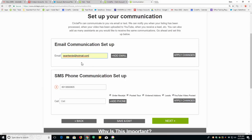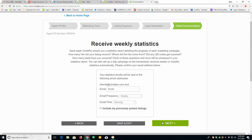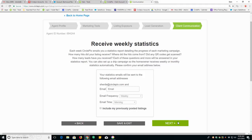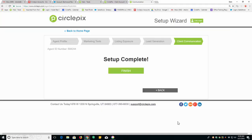Next, make sure your communication is set up correctly here. Make sure that we have your email address. Make sure that we have a good phone number for you. Because this is where we're going to be sending leads that we get. Then, click next. Next, we have statistics. We'll be sending those to you every Sunday to report how many people are looking at your listings and where they come from. Click next.